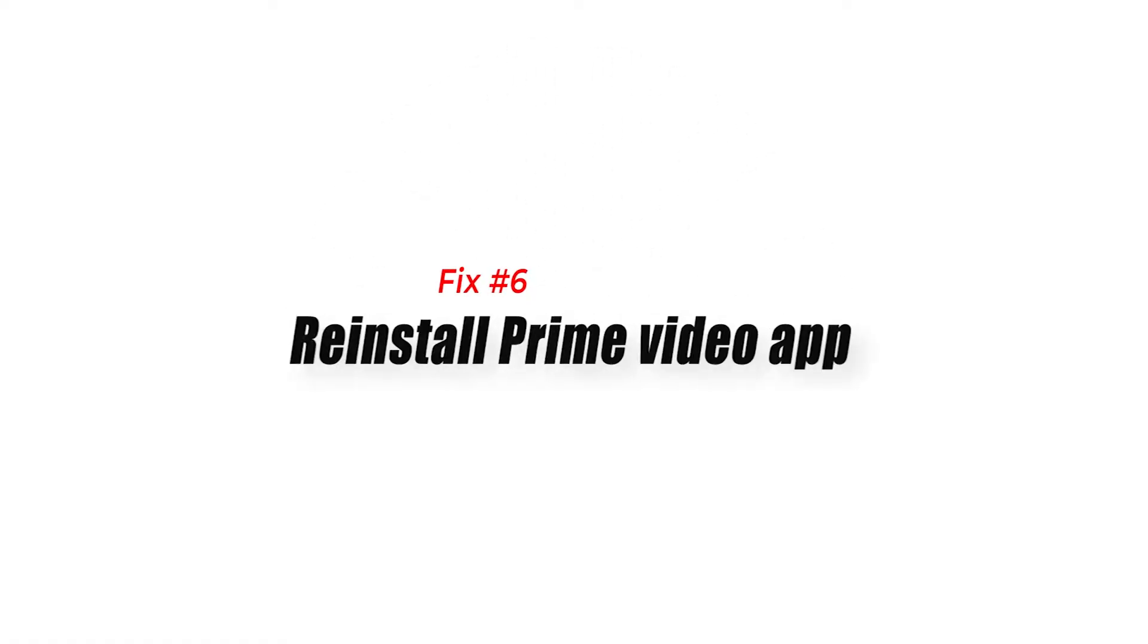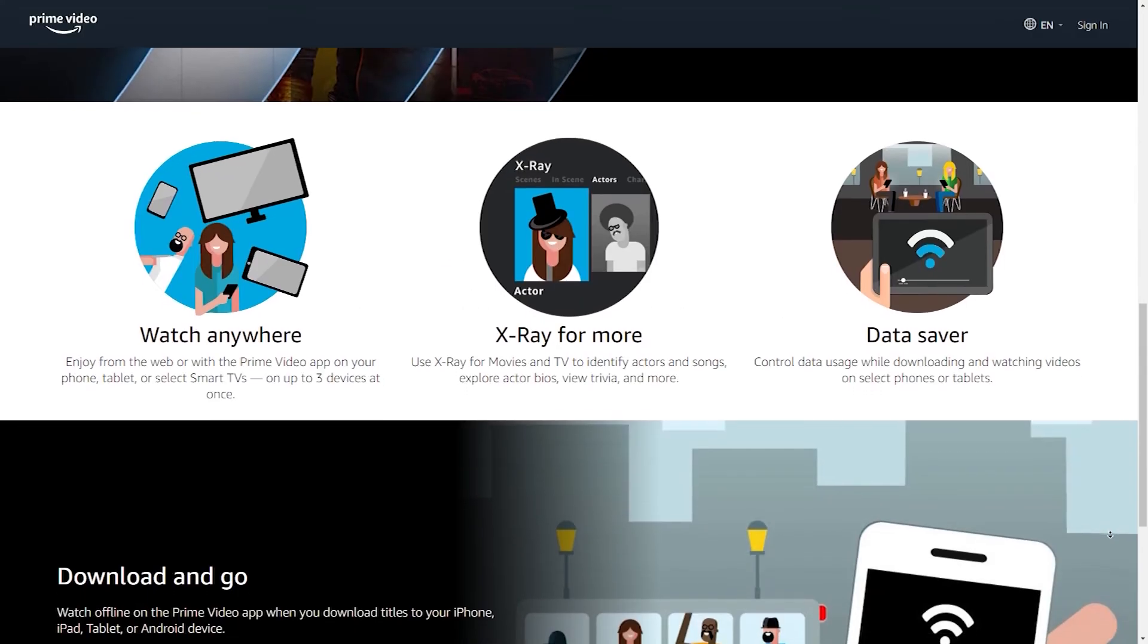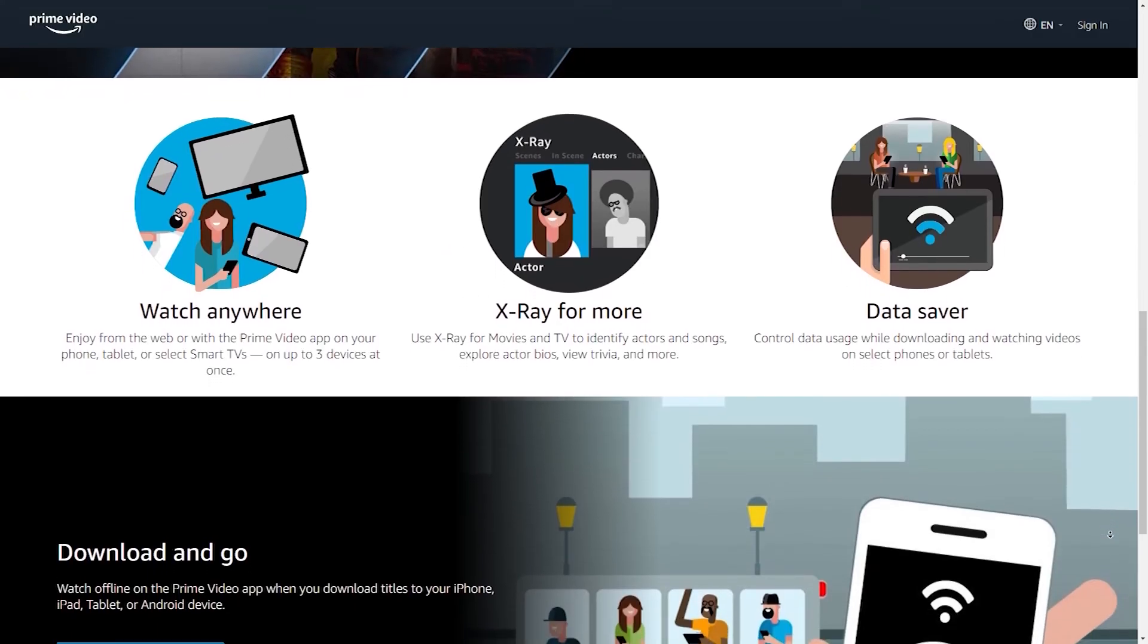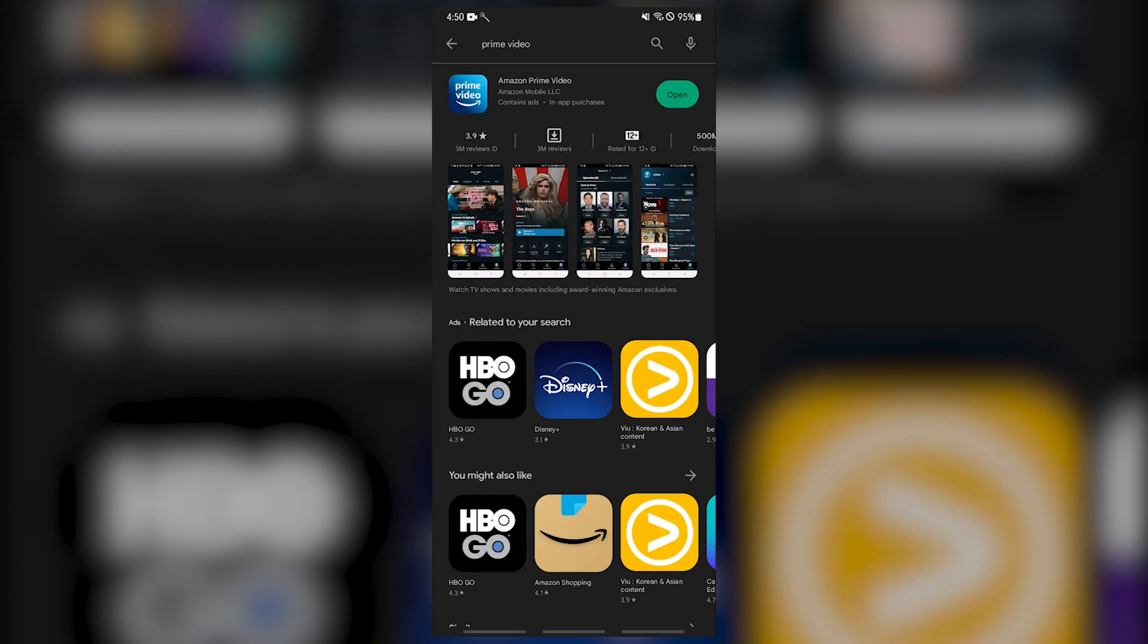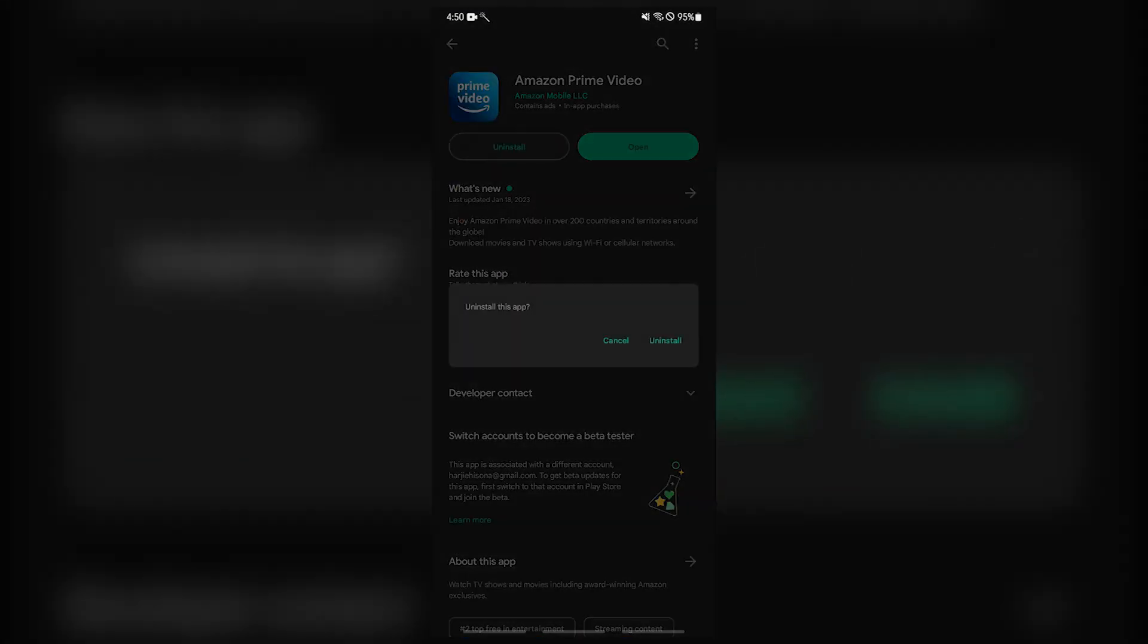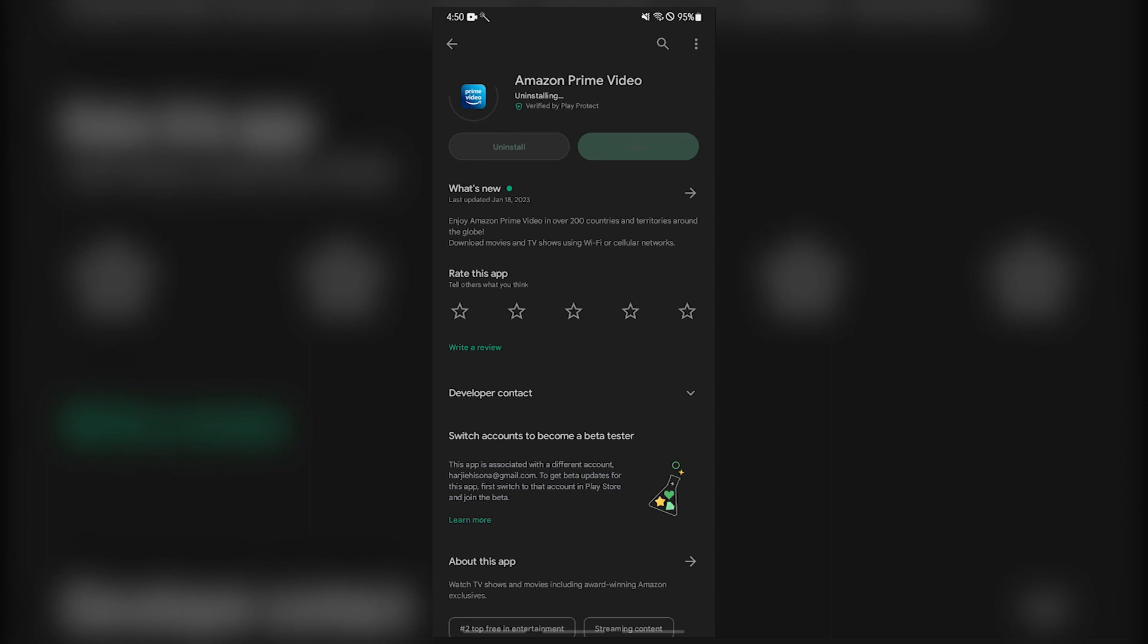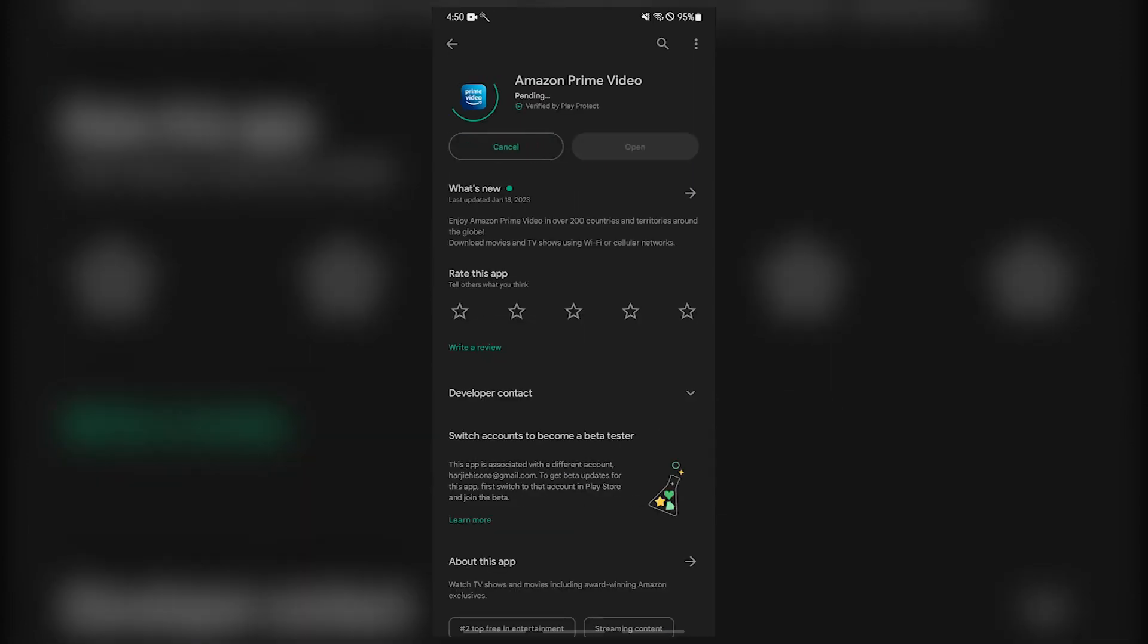Fix number six: reinstall Prime Video app. Sometimes a faulty app installation is the root of the issue. You will need to uninstall the Prime Video app and then download the latest version of the Prime Video app in order to fix this. The Prime Video app is available on a range of televisions, Amazon devices, mobile devices, Blu-ray players, game consoles, and streaming media devices. The process is almost the same to uninstall and reinstall Prime Video.